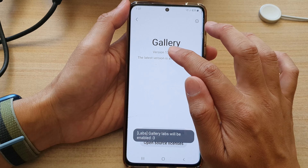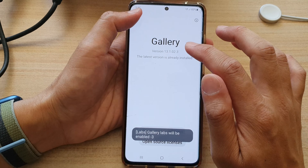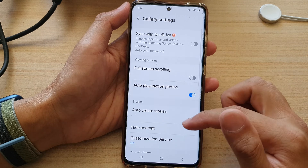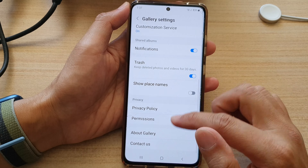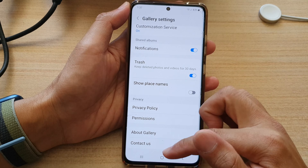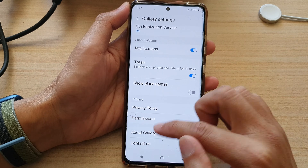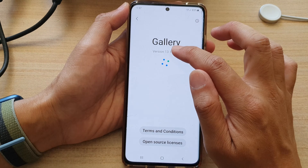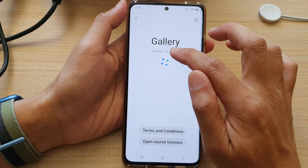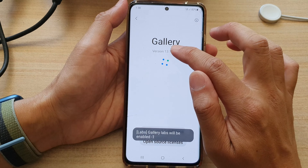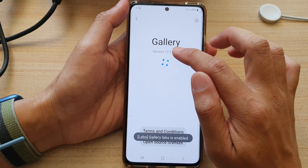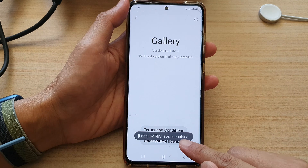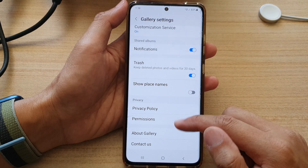Go back and look for 'Gallery Labs' in the settings — it should be further down. If you don't see it, keep tapping on the version number until it says enabled. Once Gallery Labs is enabled, you'll see it appear in the settings list.